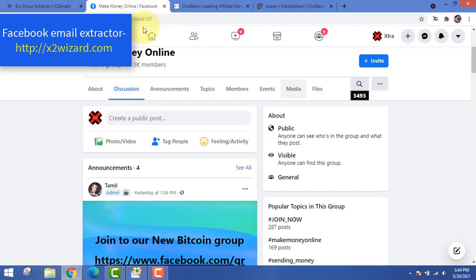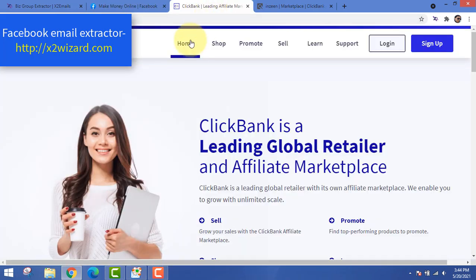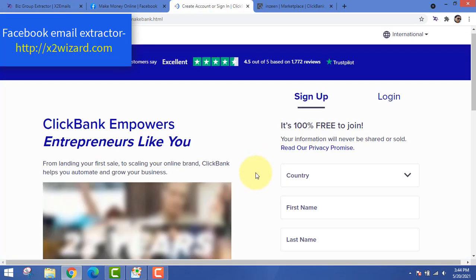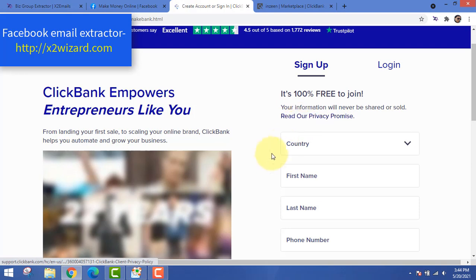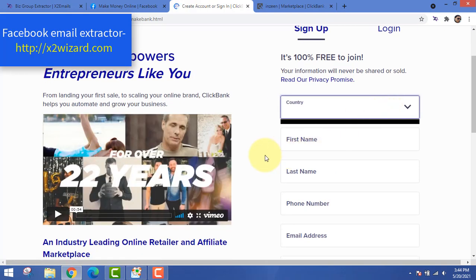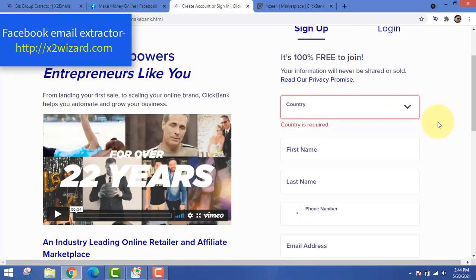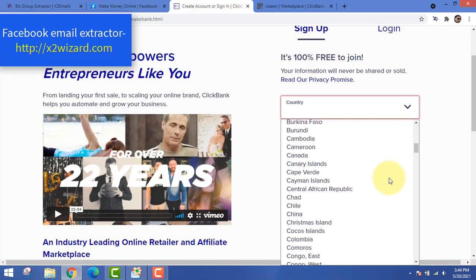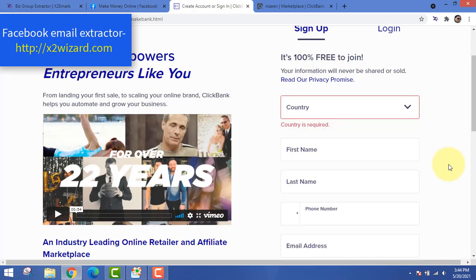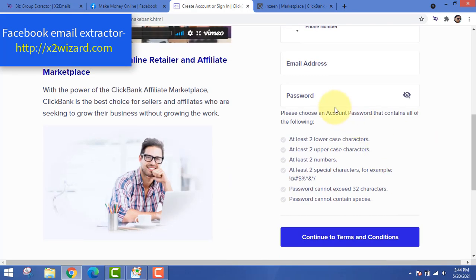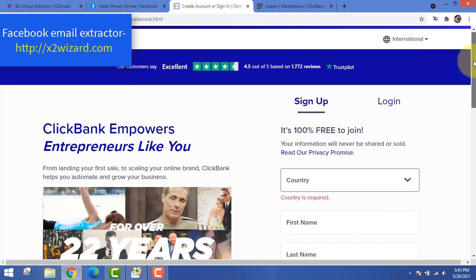While the software is extracting from the previous page, let's go to clickbank.com. The first step is extracting email addresses of people who are interested in 'Make Money Online,' so we'll find products related to that niche on ClickBank. Just fill out your details — your country and genuine name — because you'll be paid by ClickBank.